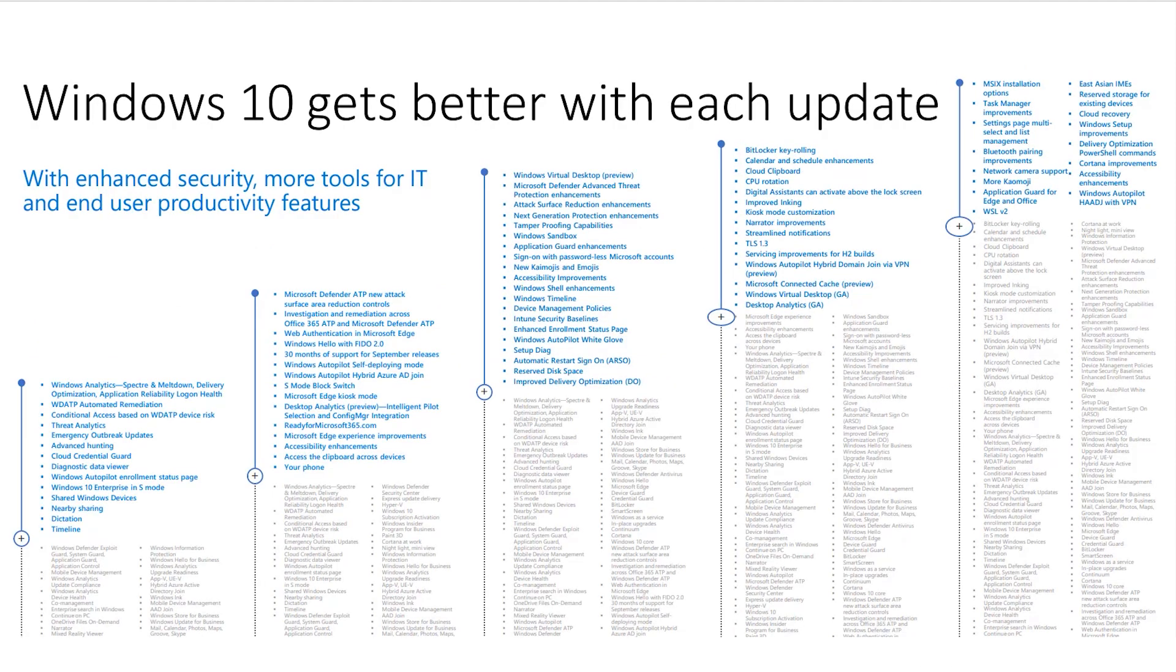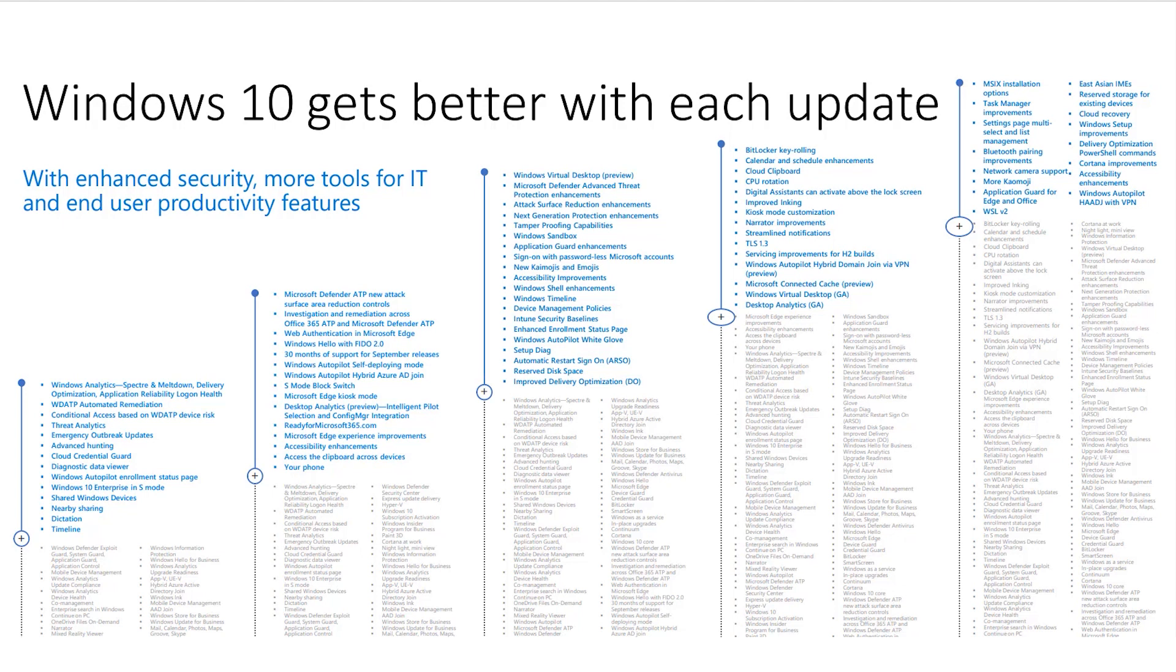So now we're up to 1803. 1803 added fixes for Spectre and Meltdown. Do you remember those vulnerabilities in the BIOS updates? It also added Windows Delivery Optimizations, Windows Defender Advanced Threat Protection Automate Remediation, conditional access based on Windows Defender Advanced Threat Protection Device Risk, Threat Analytics, Emergency Outbreak Updates, Advanced Hunting, Cloud Credential Guard, and Windows 10 Enterprise in S-Mode. 1803 is supported through May 11, 2021, for Enterprises and Internet of Things Enterprise long-term service branch editions.